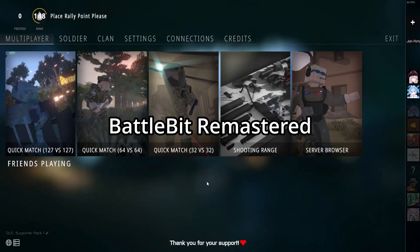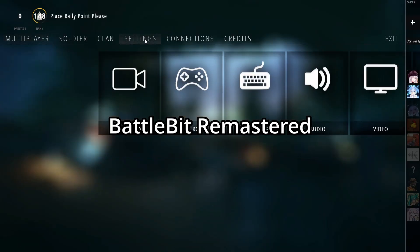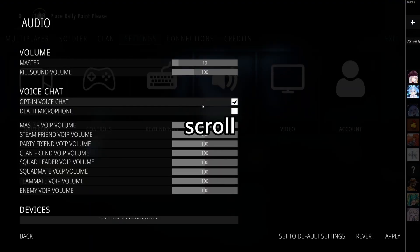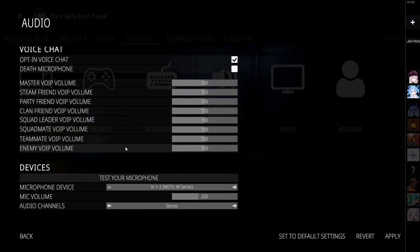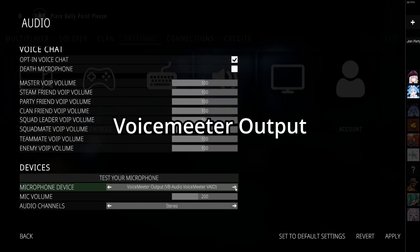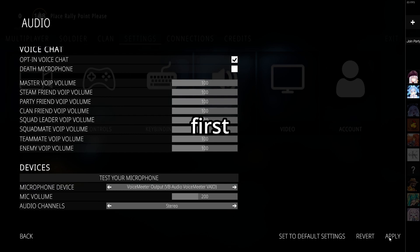Then open BattleBit Remastered, open Audio Options, scroll all the way down, and change Microphone Device to VoiceMeter output. Click Apply first.